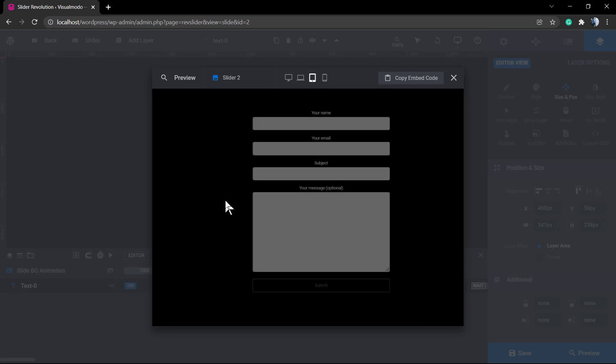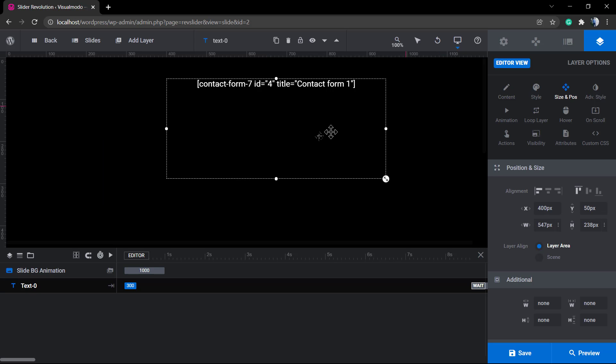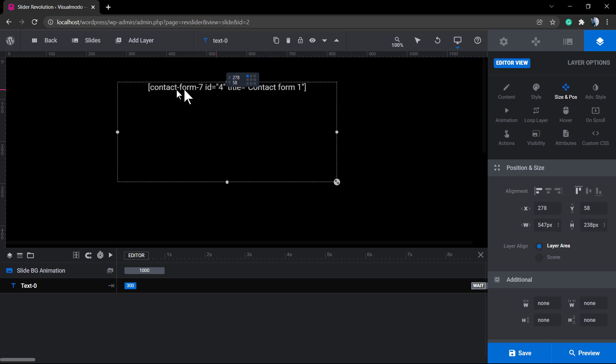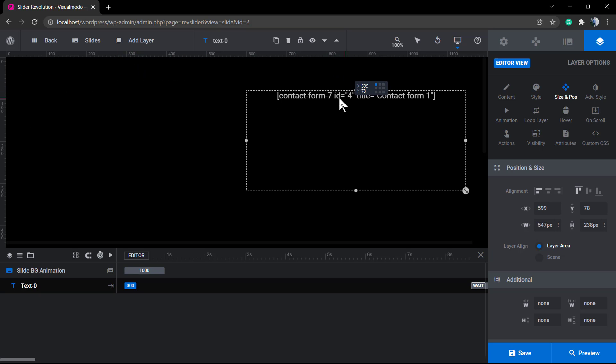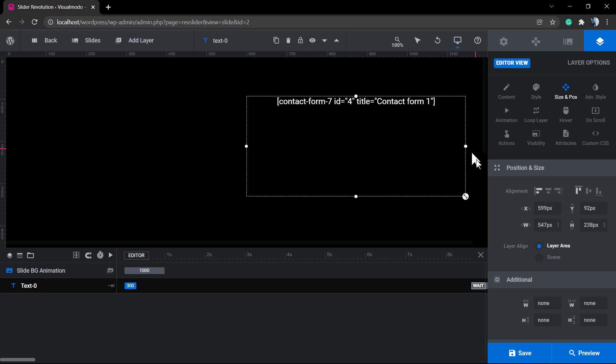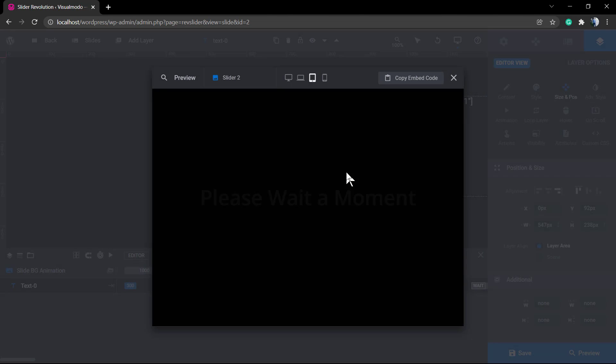If you preview the contact form right now, you can see that the contact form is now occupying more space on your slider. And you can use the same method to organize your other slider contents. You can move it around the screen, you can use the alignment options in the Position and Size section.